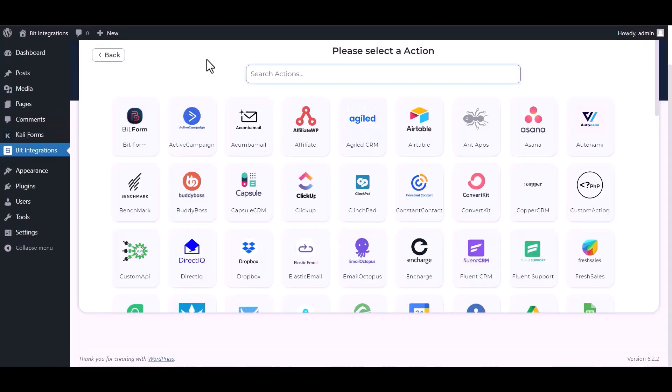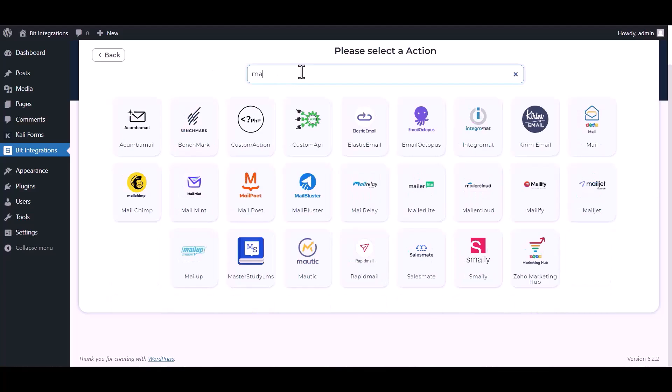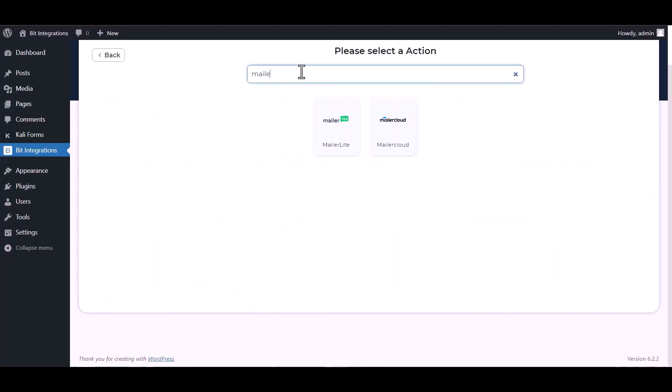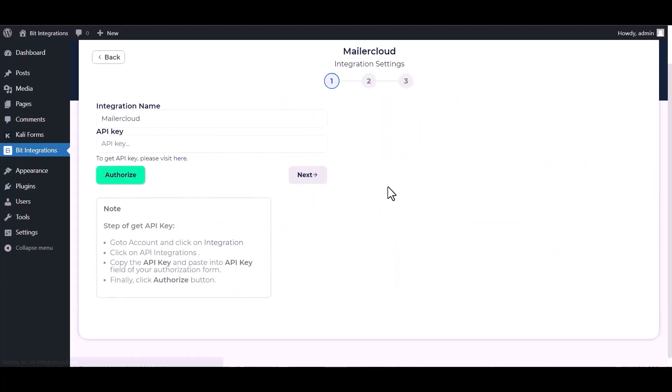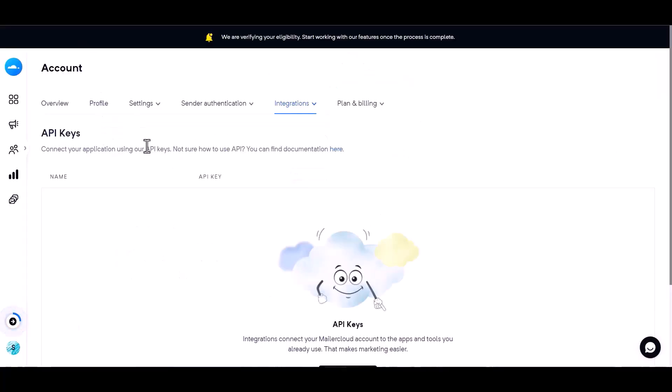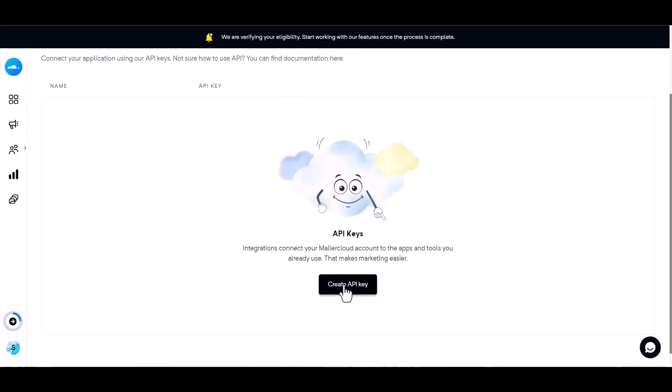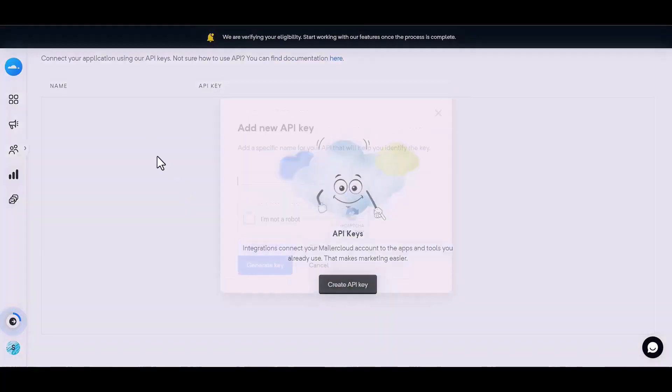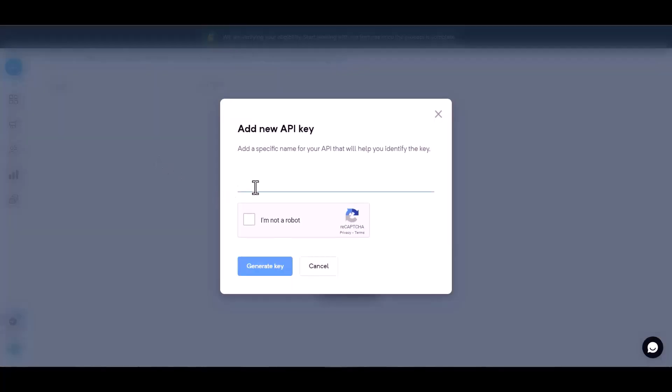Next, search and select Mailer Cloud. Give here the API key, so click on visit here, create API key, give here the API name.